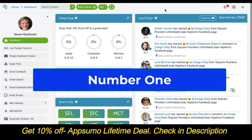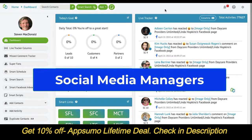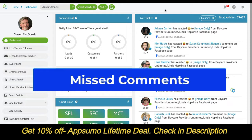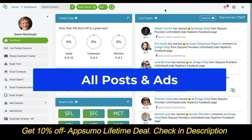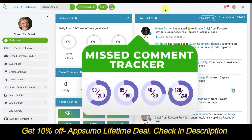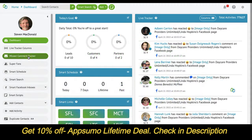The number one missed sales opportunity with social media managers on Facebook are missed comments across all of your posts and all of your ads. We've put together a simple missed comment tracker.